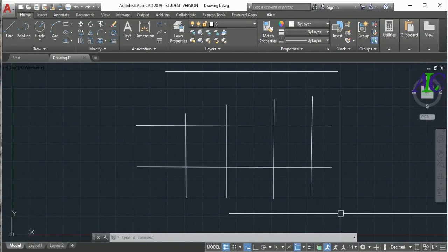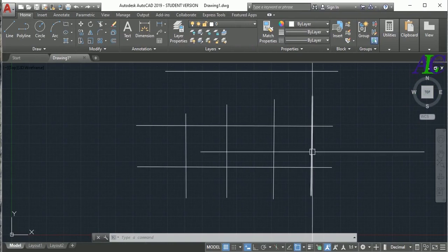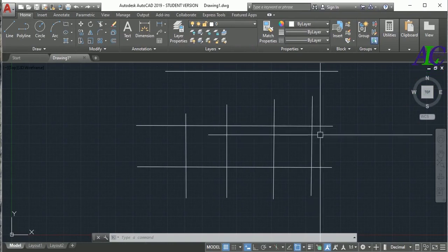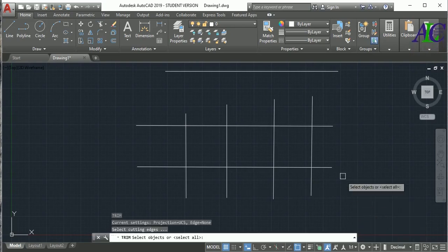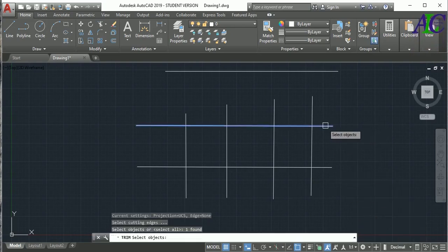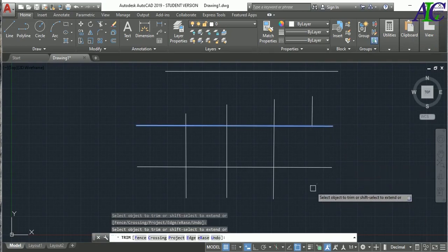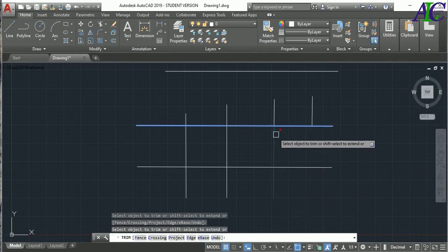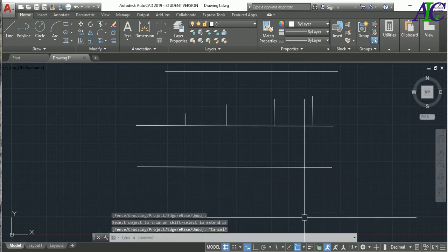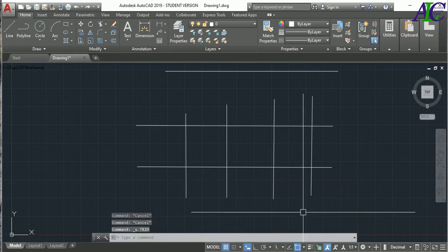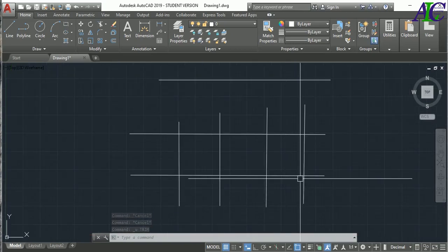If you want to delete from one point to another, you can also use Trim in a different way. Just type TR, then Enter, then select the boundary line, then Enter, and then you can trim from one point to another like this.